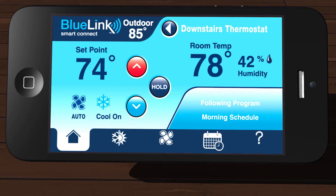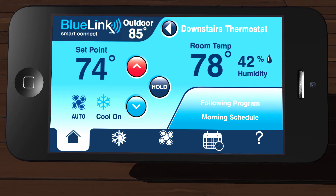Your set point temperature and room temperature are both displayed. If the optional remote sensors are connected, you will also see the outdoor temperature and indoor humidity displayed. Your current system and fan indicators are also displayed.